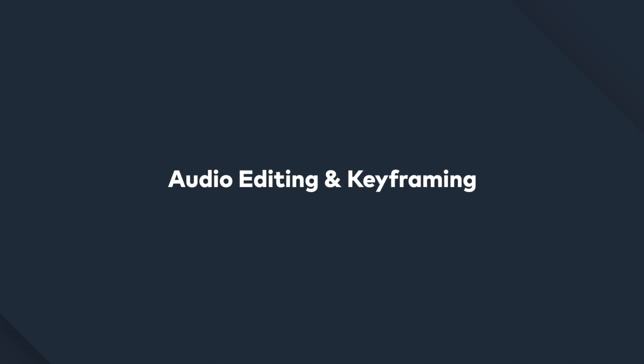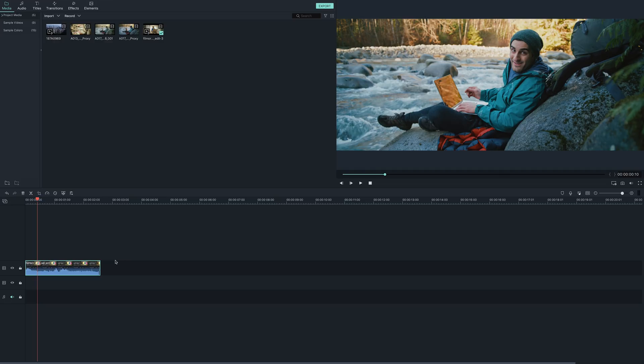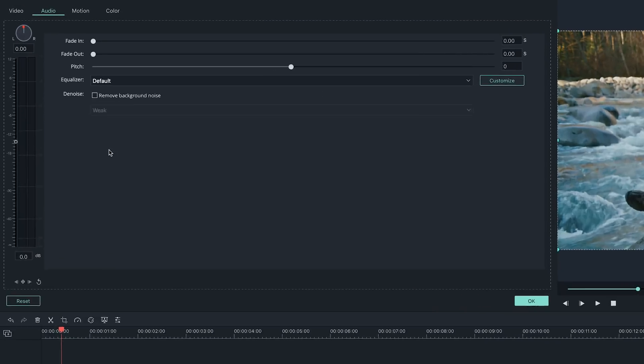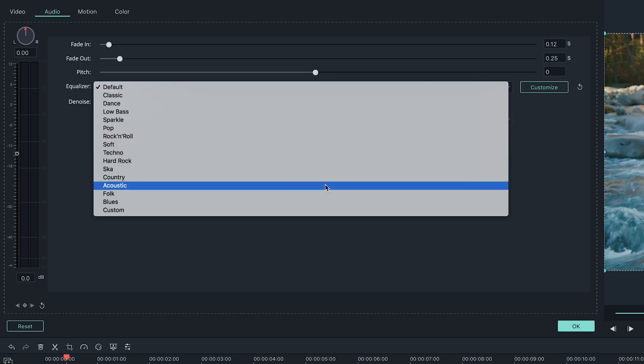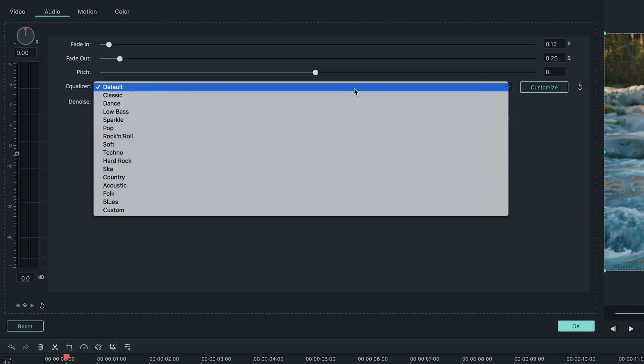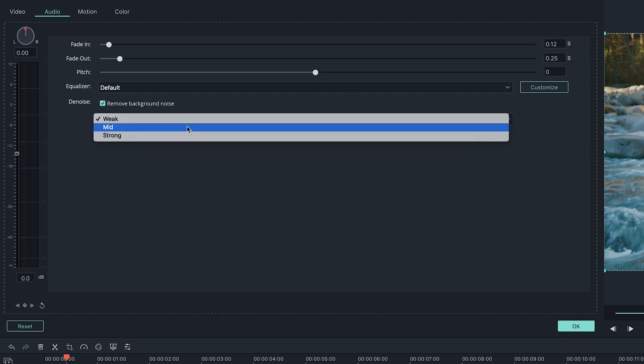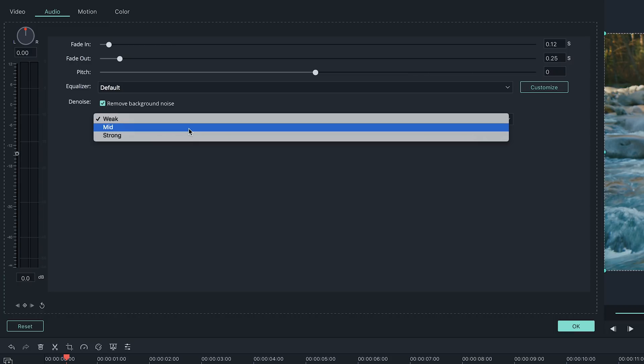Audio editing and keyframing. Filmora 9 gives you the ability to edit your project's audio with more precision. Click on the audio track you want to edit in the timeline and click the edit button at the top of the timeline. This will bring up the audio settings menu. Here you can add audio fade ins and outs, change the pitch and apply an equalizer. If you are filming your video in a loud location and have a lot of background noise, simply use the denoise feature to clean up your audio.